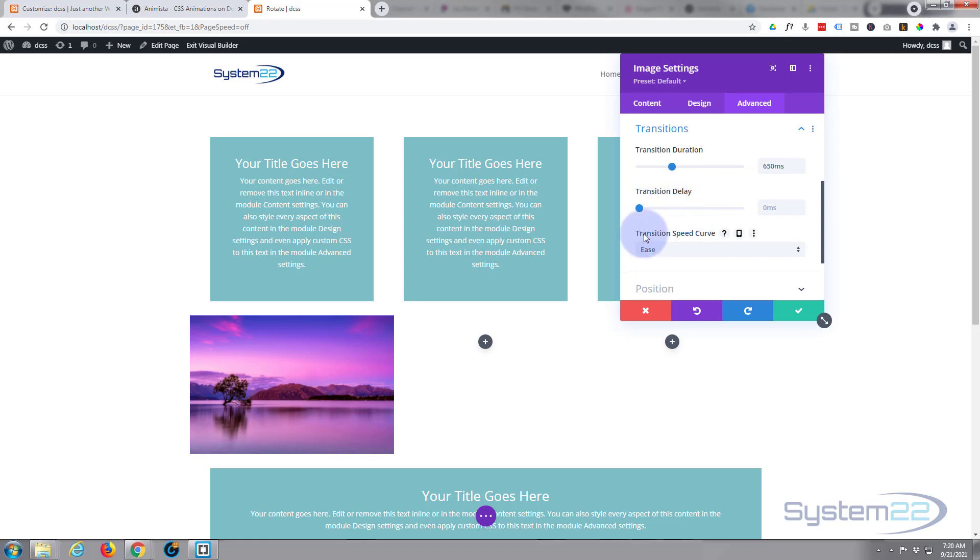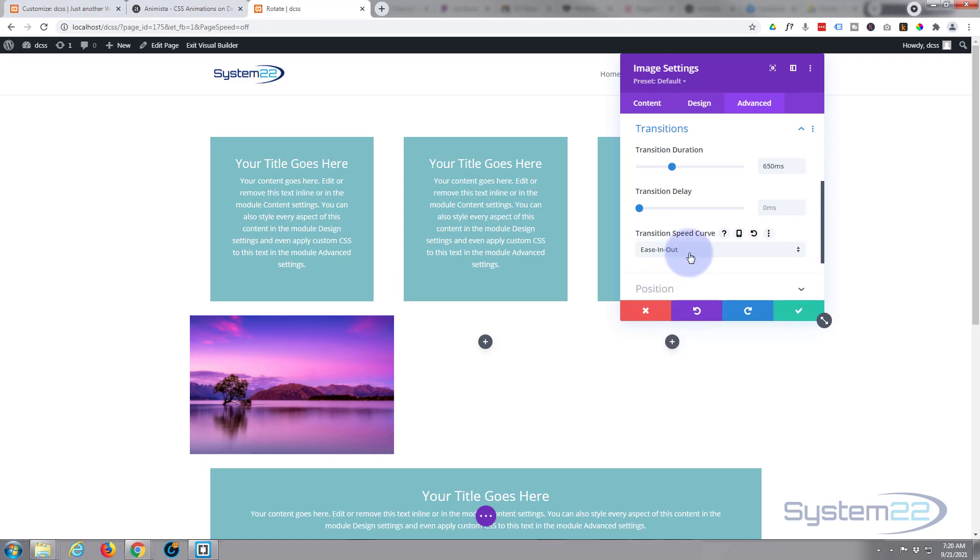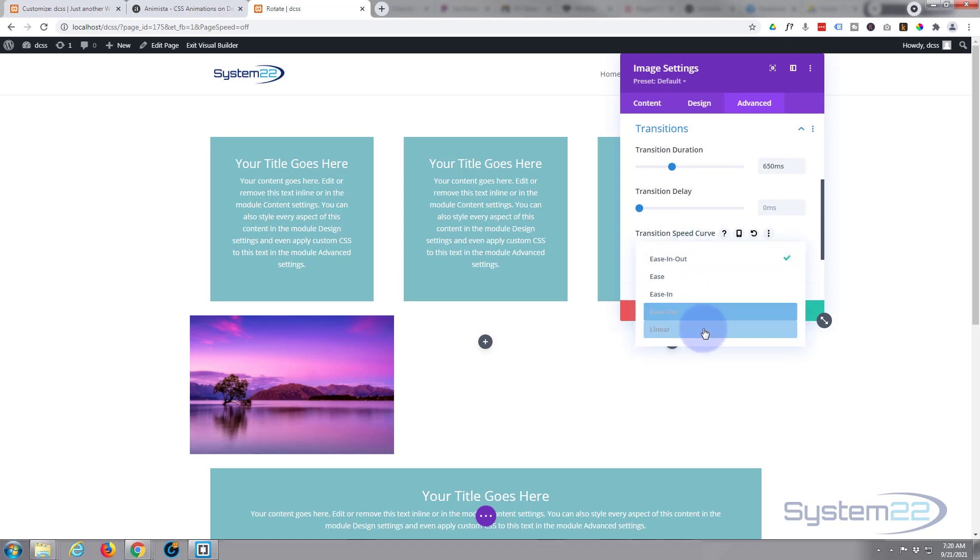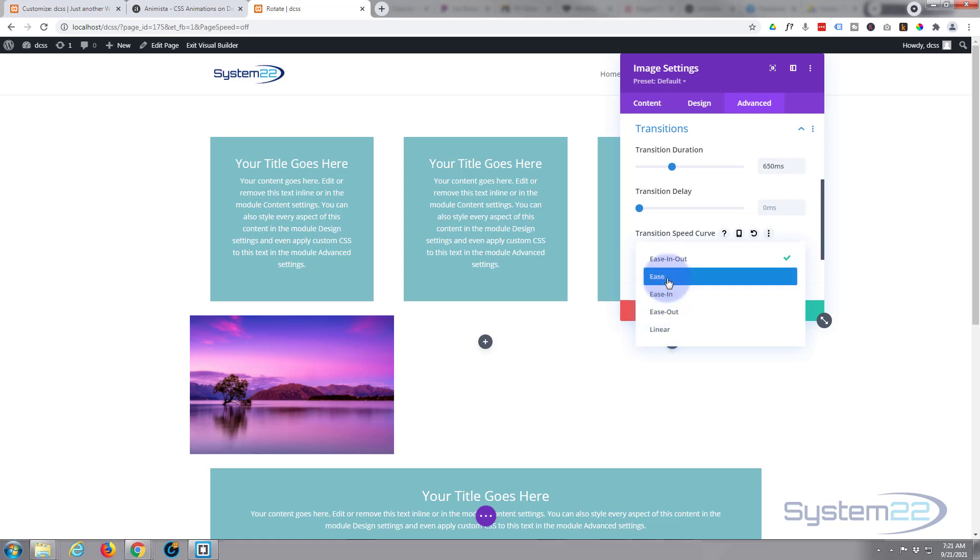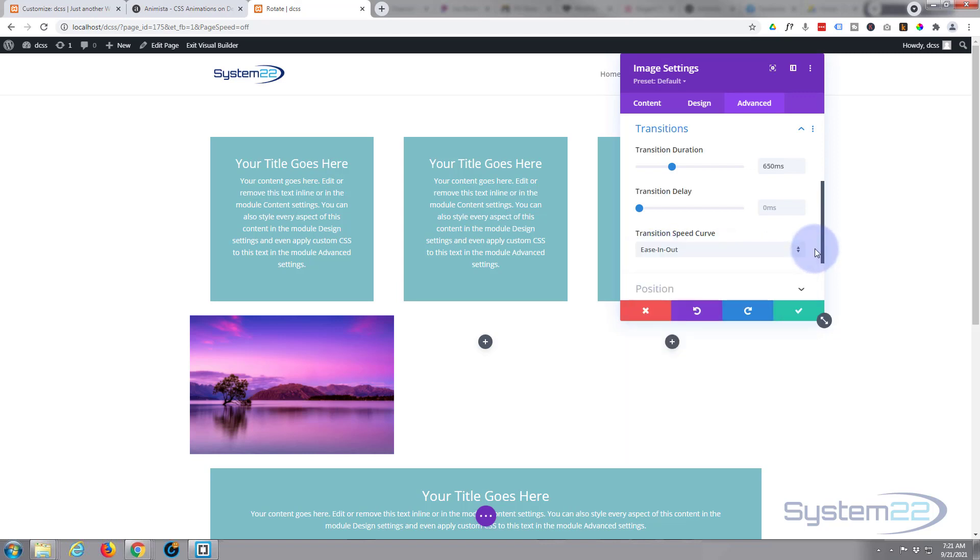Transition speed curve—one I like to use for this is ease in and ease out. Now they're all slightly different. Some will work better than others in certain situations, so check them out and choose what's best for you. But in this situation for my hover effects, I tend to use that ease in and ease out.